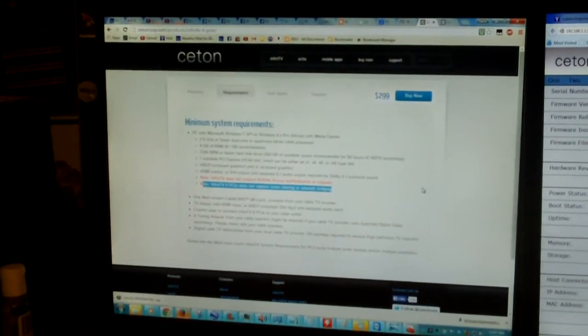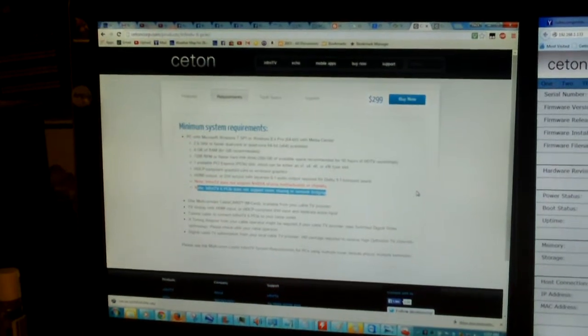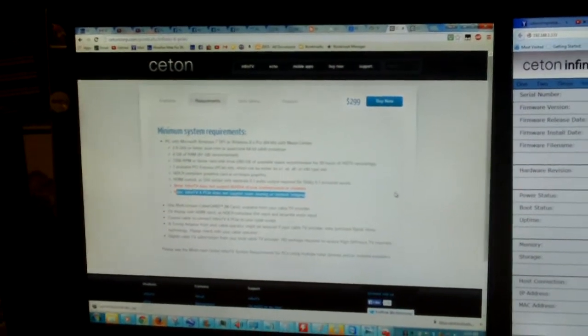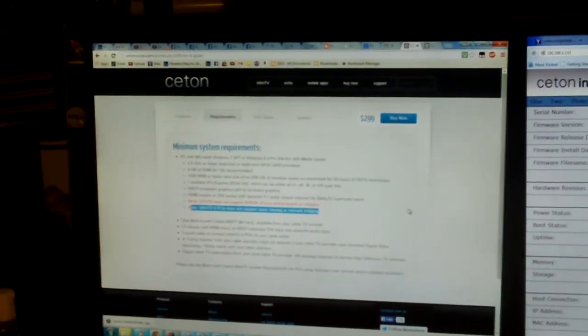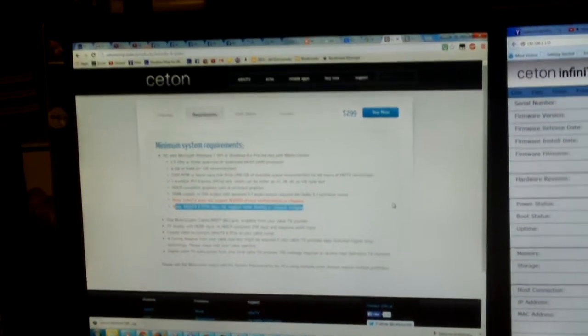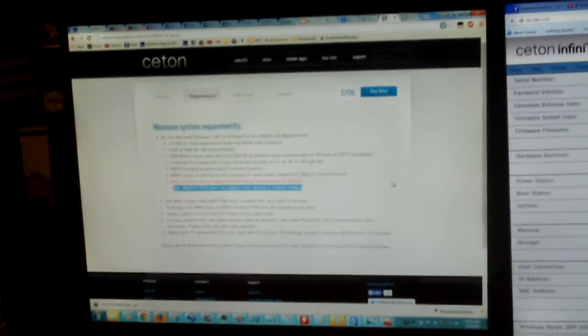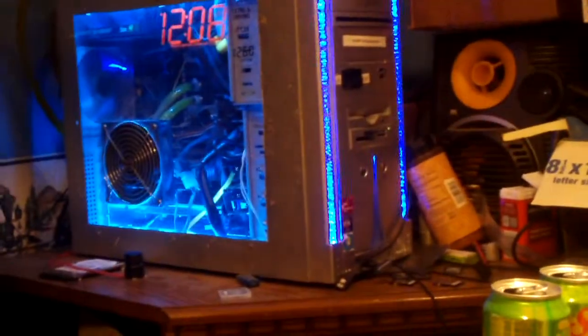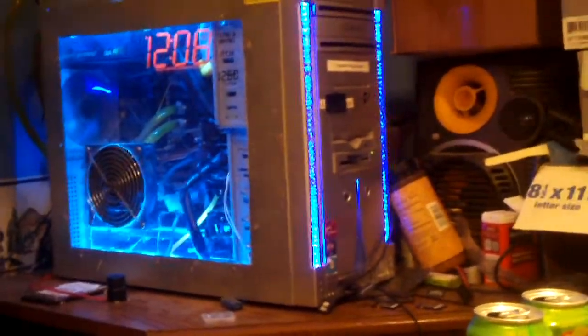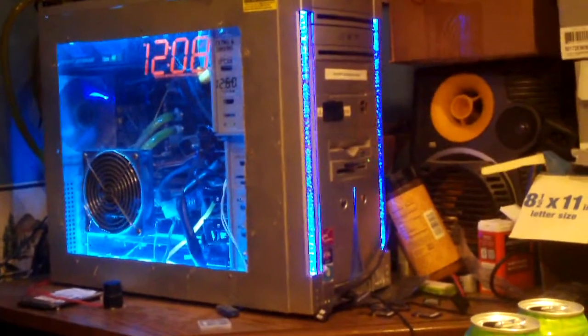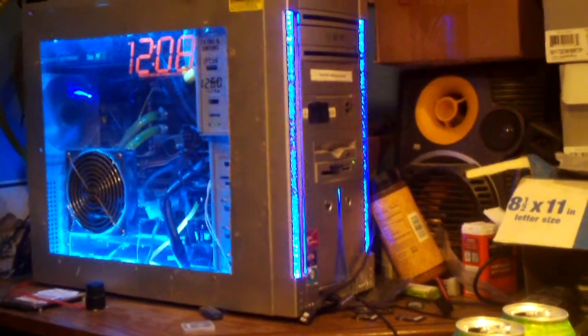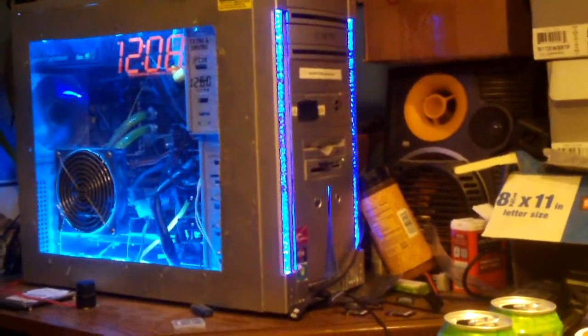Hey everybody, it has recently come to my attention from some comments on a YouTube video of mine about Ceton marketing their Infinity V6 PCI Express Tuner card as not able to support network bridging or tuner sharing.